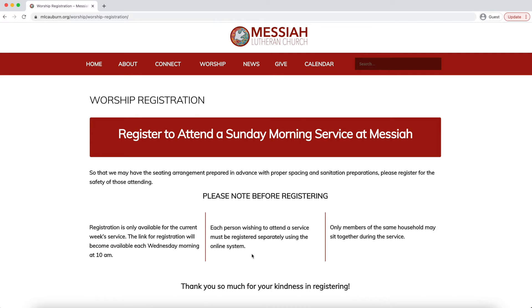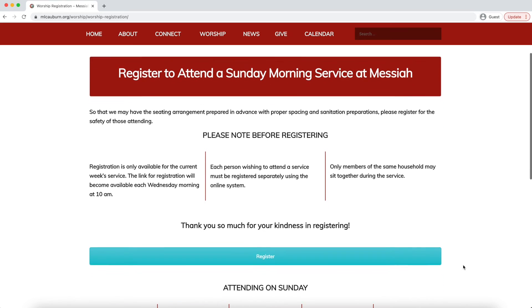Each person in your household or party that wants to attend the service must register separately on this online system. So instead of registering and saying how many people are in your household or party, you'll need to complete the registration for each individual who chooses to attend. At this time, only members of the same household may sit together during the service.